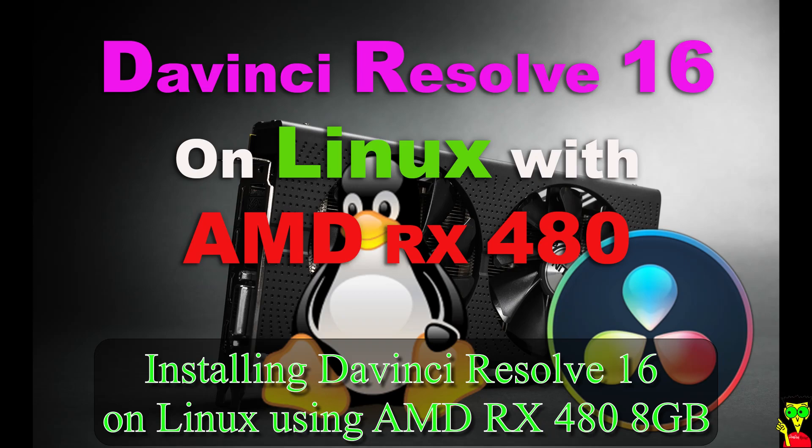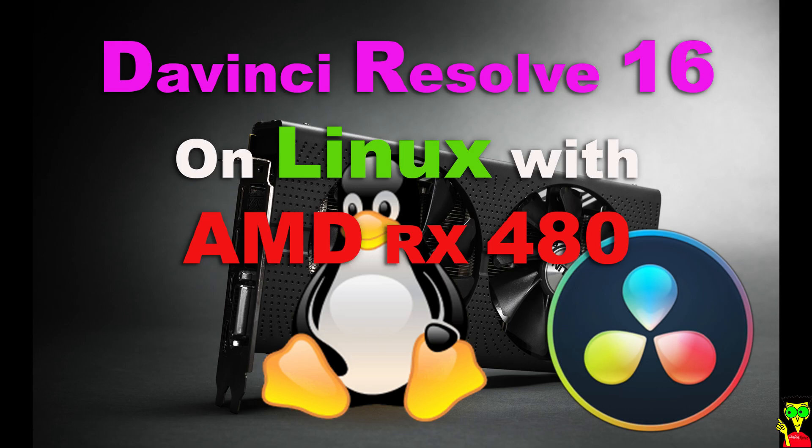What's up guys and welcome to another video. In this video I'm going to show you how to install DaVinci Resolve 16 on Elementary OS with AMD RX 480 GPU. Let's do it guys.